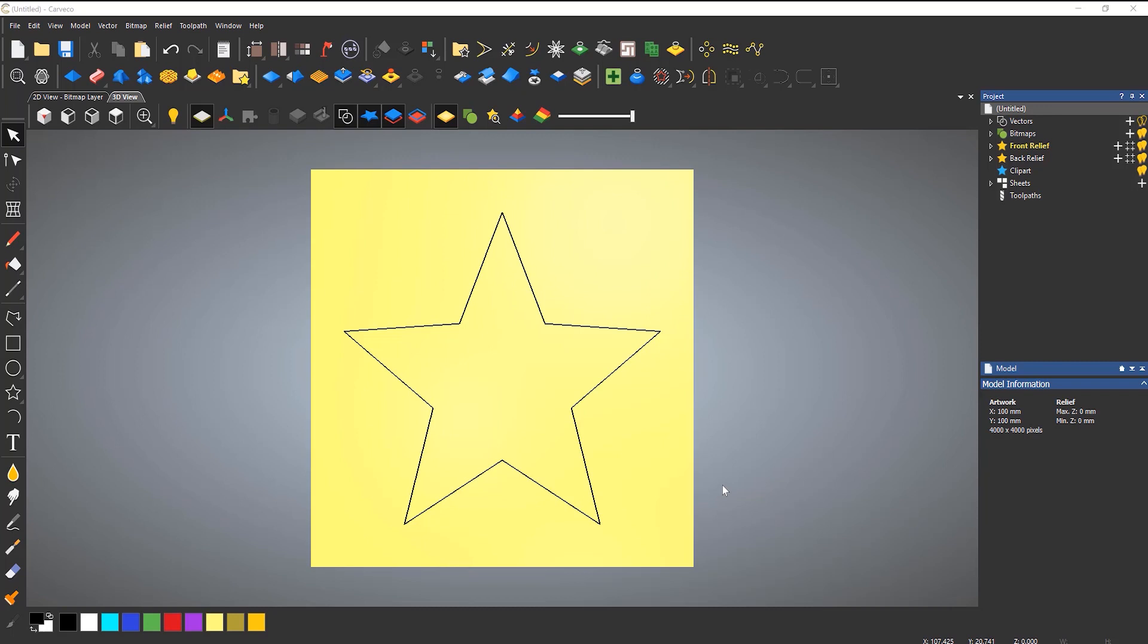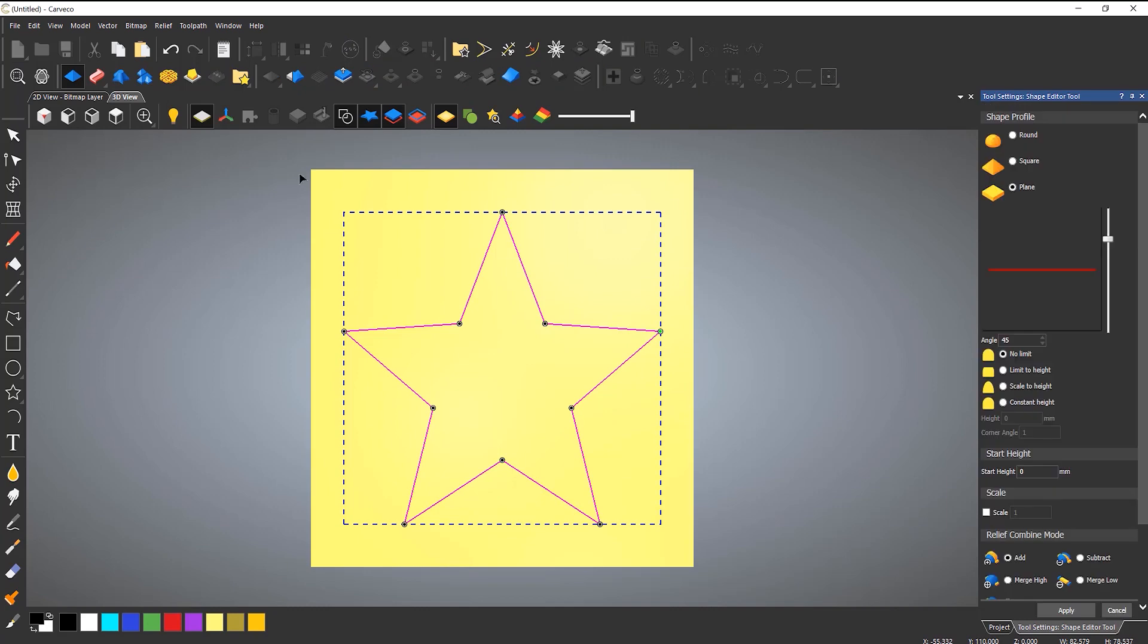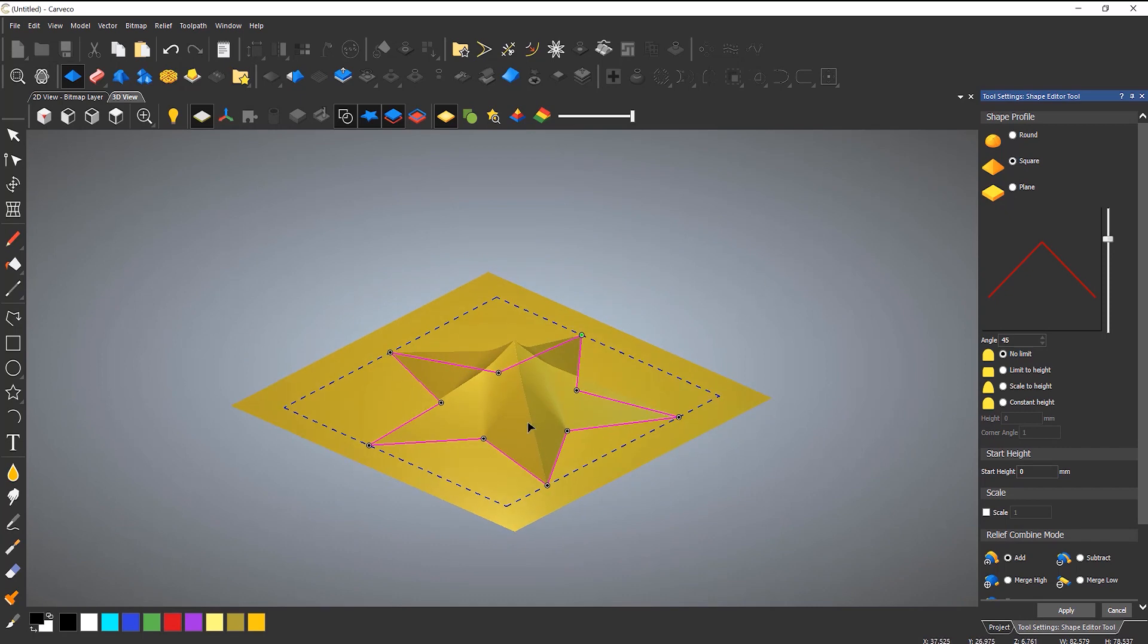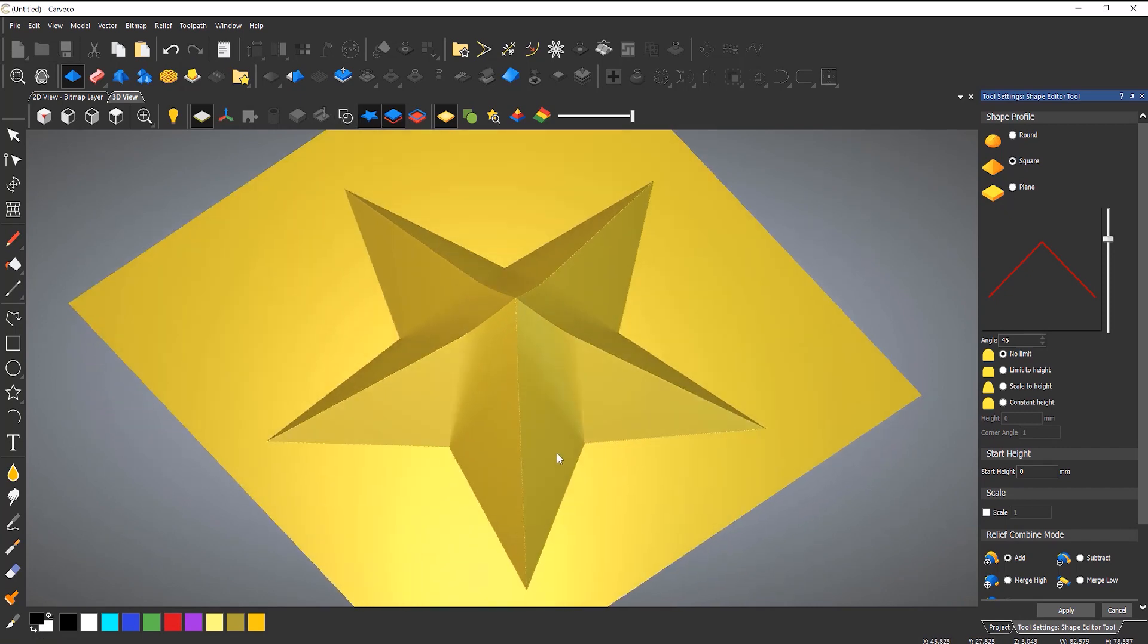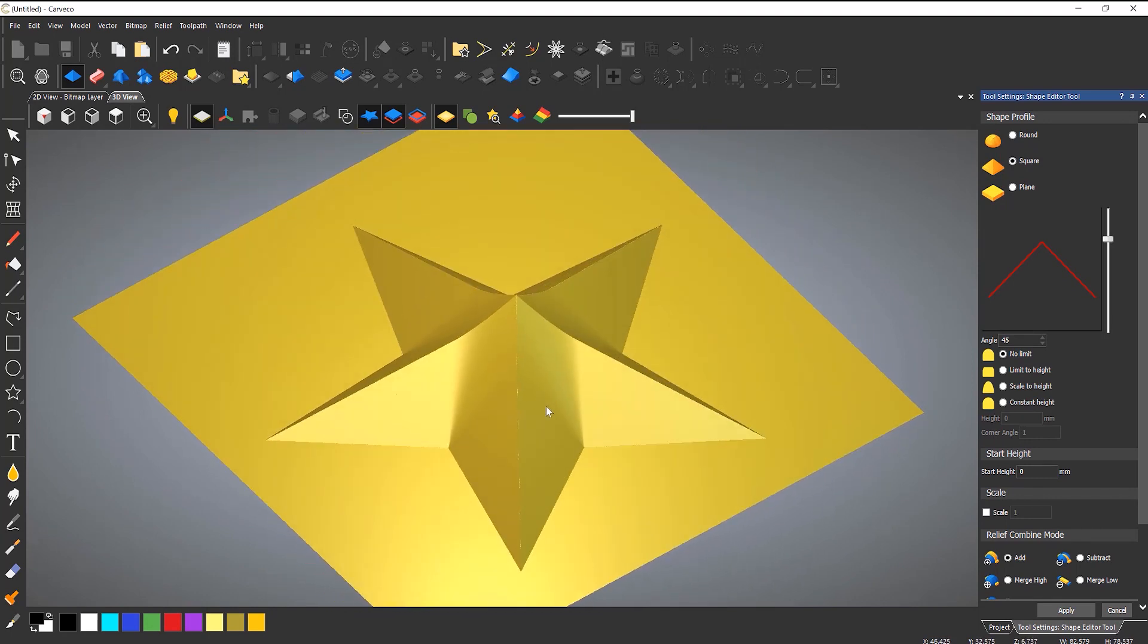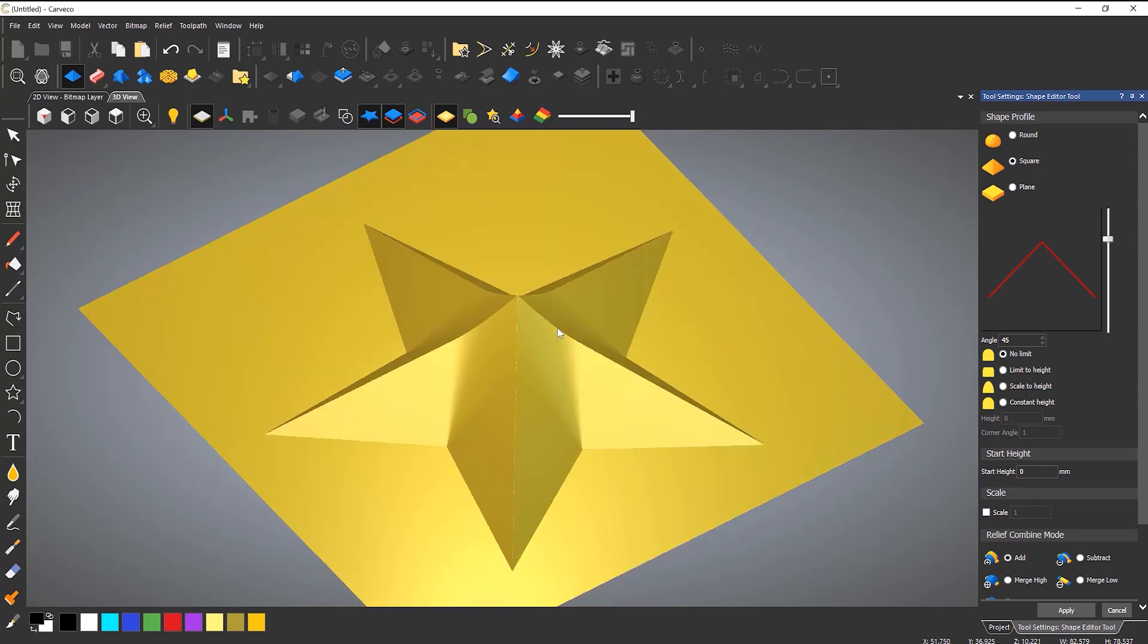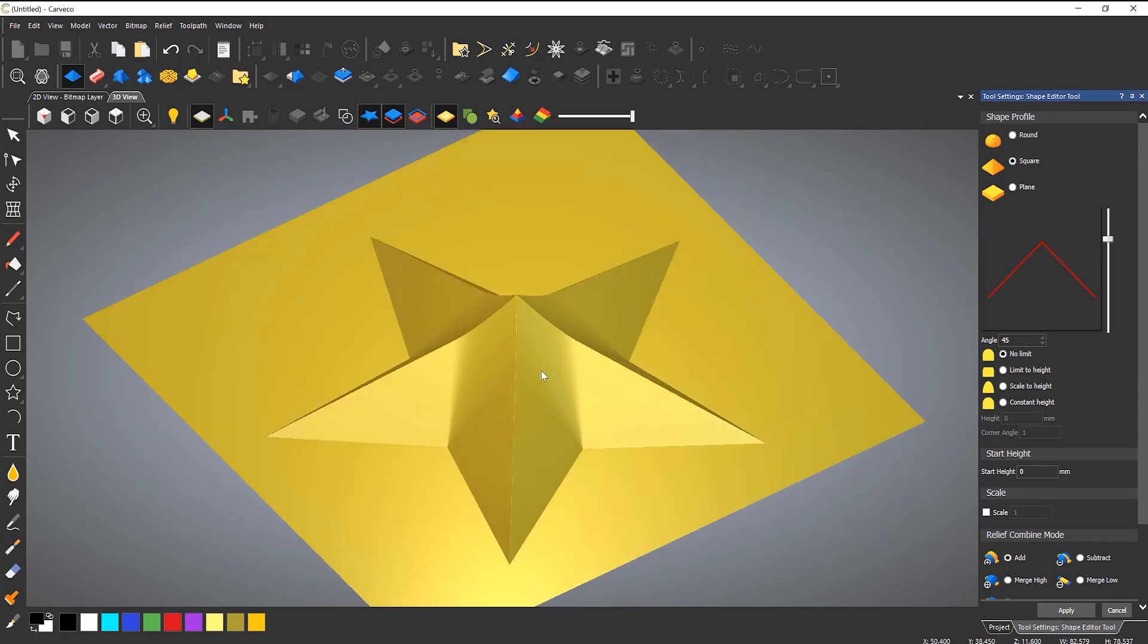Now here you can see a star, and what people would typically do to create a relief from a star is select the vector and then go to the shape editor and generate a square or a bevel. Now if you take a look at this in the 3D view and I turn the vectors off, you can see that it slowly comes up at a gradient and it doesn't give you the correct height and it looks a little bit weird.